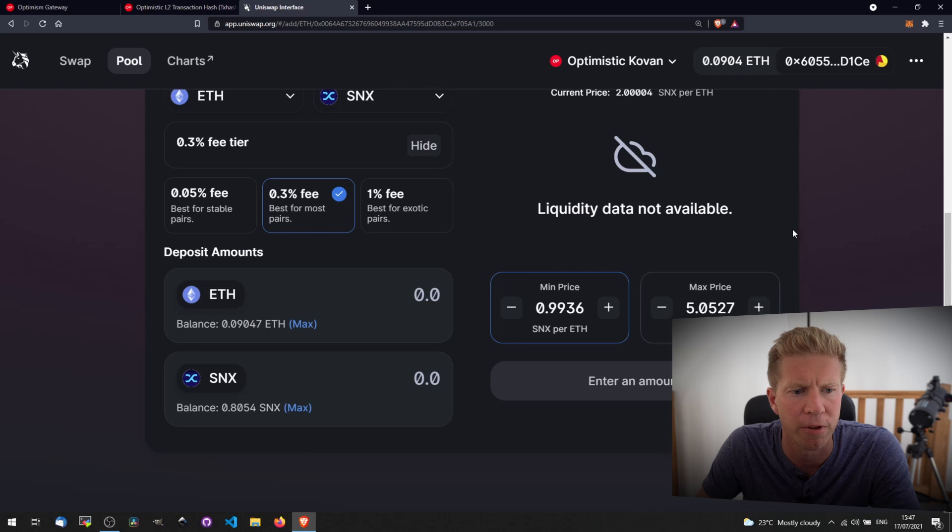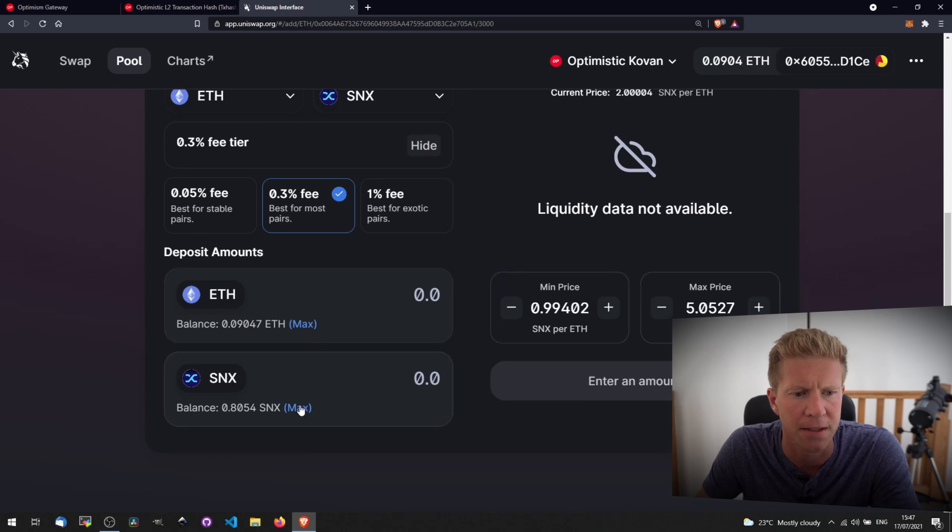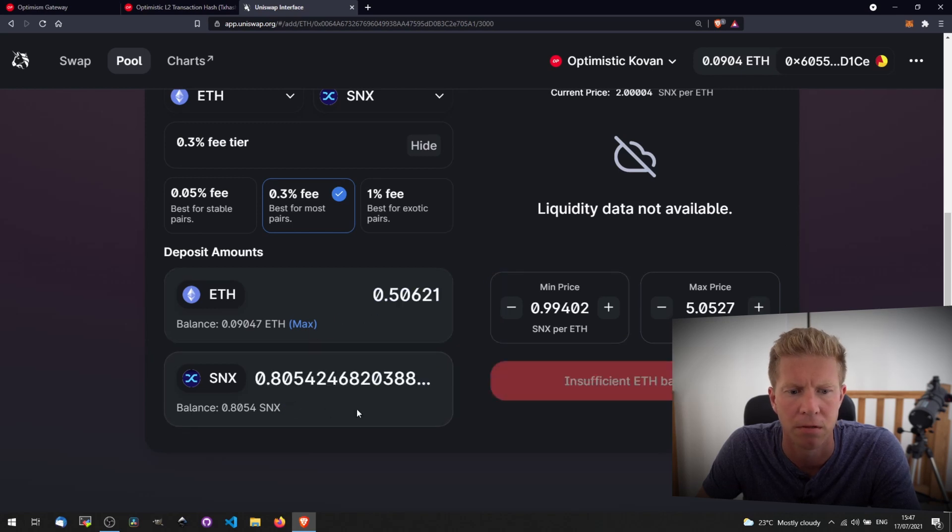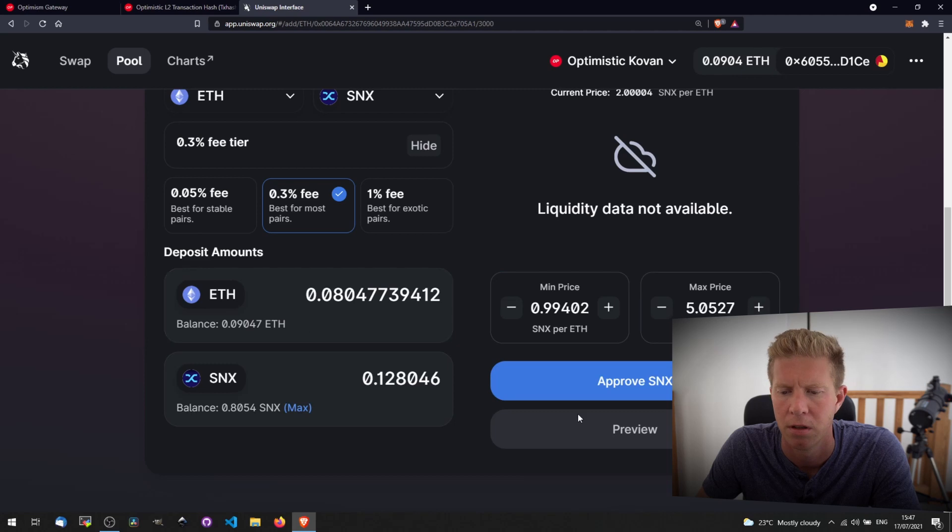Let's get a really wide range and then max out the amount. Oh, we can't. Approve SNX.